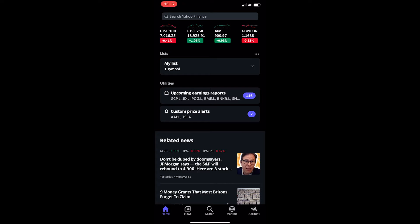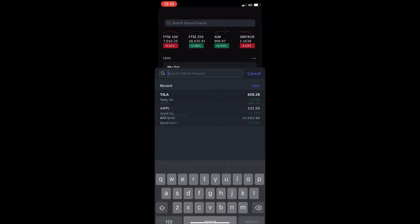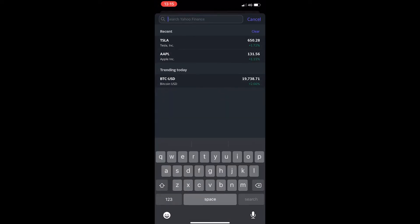Okay, so to do this you want to open up the Yahoo Finance app, and once you are here, tap on the search bar at the top and search for the company you would like to see the balance sheet for.